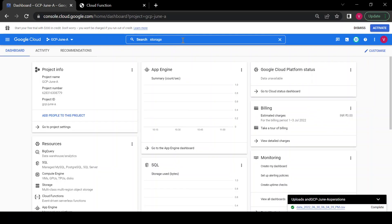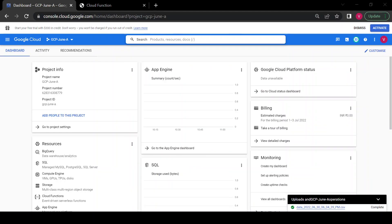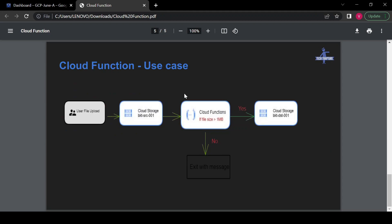In this demo, we are going to create one Cloud Function. Here is the use case: there is one source bucket, src-001, where users upload files. My Cloud Function will check if the file size is greater than 1 MB, then it will move the file to another bucket called the destination bucket, dst-001. If the file size is less than 1 MB, it will just exit with a message. This is the use case we are going to perform.